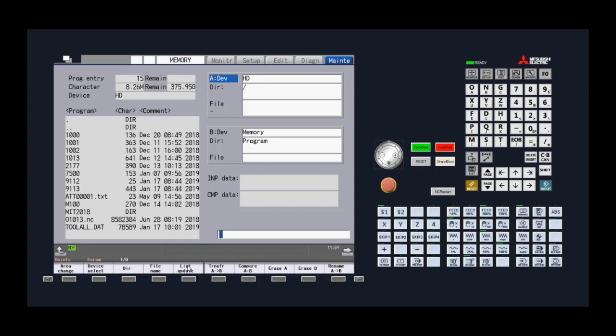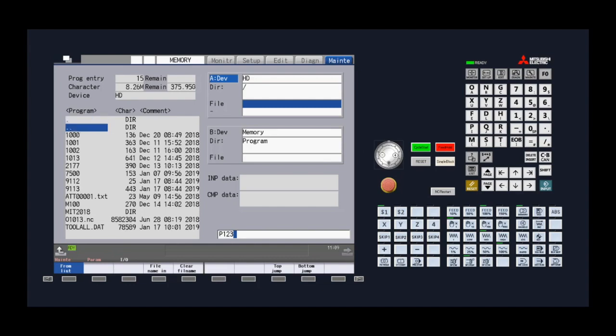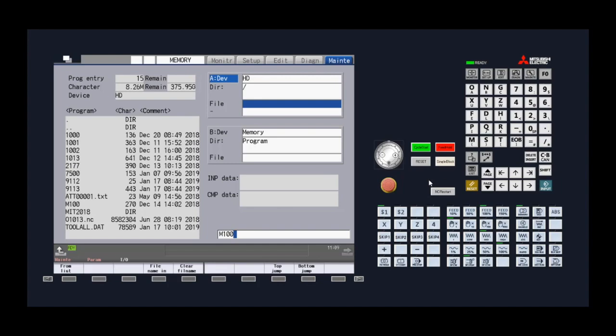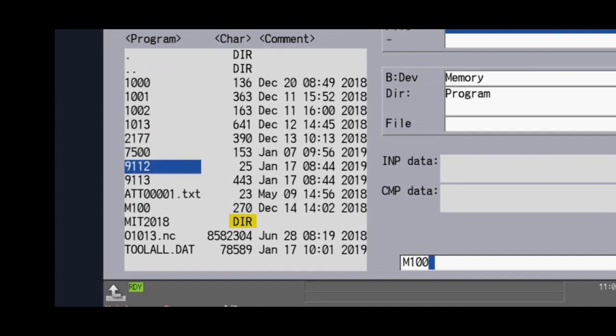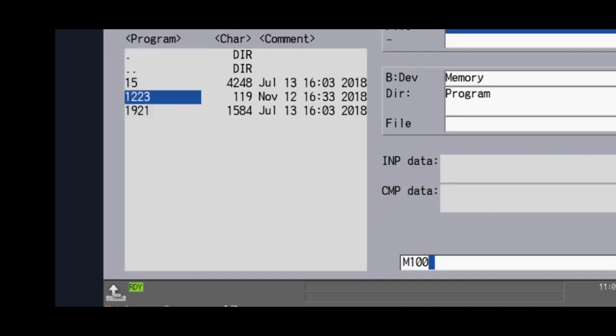Now we can select specific files to transfer. Press the file name key to either type a program file name into the clipboard in the lower right or press the from list key and use the arrow keys to scroll through the list of files and directories. Highlight a file and press input to bring it into the clipboard. It's good to know that the directories are essentially file folder locations used to organize files and will be labeled DIR under the character column. Highlight and press input to enter a directory to view or select files. Scroll up to the double DOS line and press input to back out of a directory.